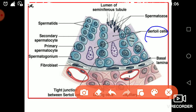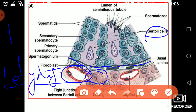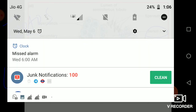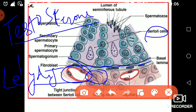Outside the germinal epithelium, some fibroblasts, blood cells, and one more type of cell are present — this is called the Leydig cell. The role of the Leydig cell is that it produces the hormone testosterone, which is an androgen hormone. This testosterone is responsible for male characteristics.